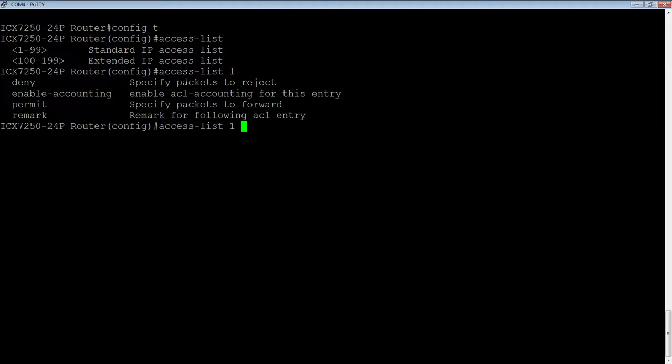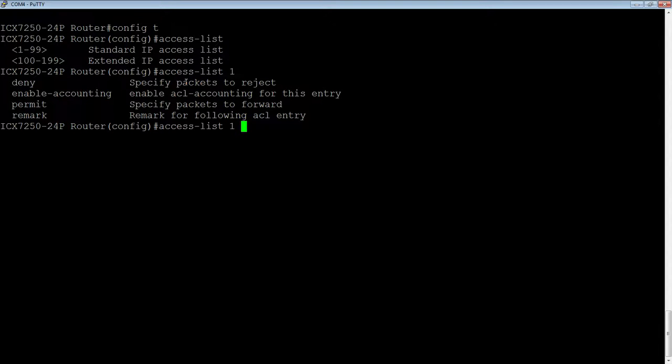Access list 1. Now, there is an implicit deny at the end of every ACL, whether it's a standard or extended or named, which just says whatever is not permitted up until this point, we're going to drop it. So if you apply a blank ACL to an interface, it will drop all of your traffic, because that implicit deny just says drop everything that you haven't permitted.